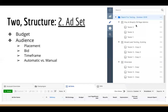You can also select campaign budget optimization, where the budget sits at the campaign level and is split between ad sets. As of late 2019, Facebook was talking about changing and then changing their mind on this. For the meantime, stick with setting your budget at the ad set level.